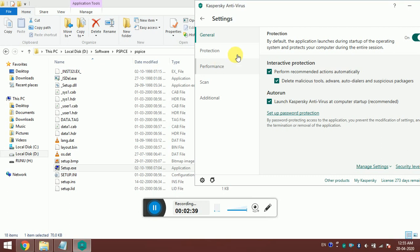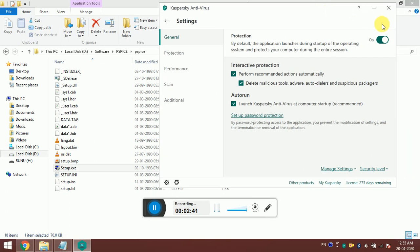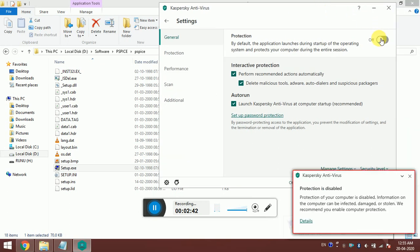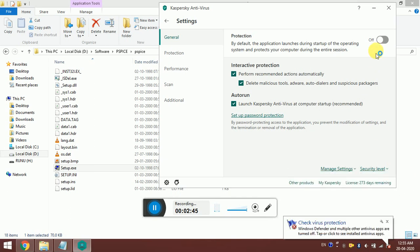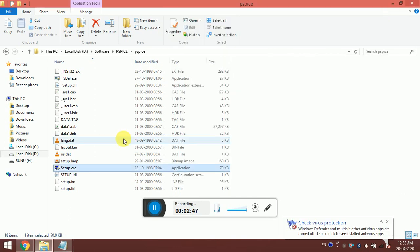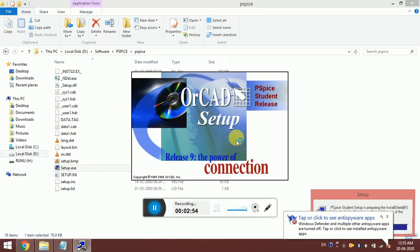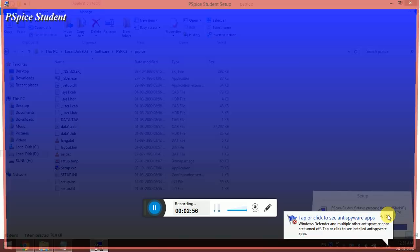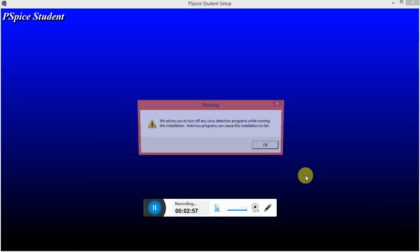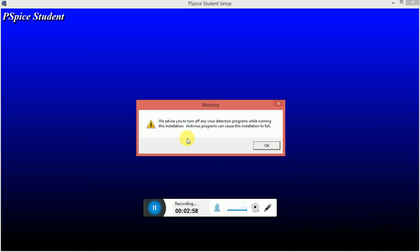I am using Kaspersky antivirus. Whatever antivirus you have, always make sure that the protection is turned off. I am turning off the protection. Now I click this setup. It will be done quite fast. It said we advise you to turn off any antivirus detection programs while running this installation, so we have already closed the antivirus.